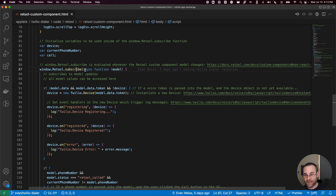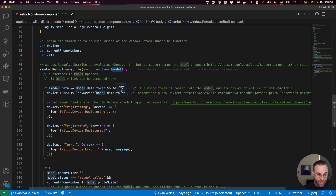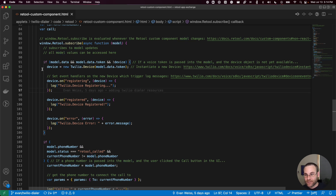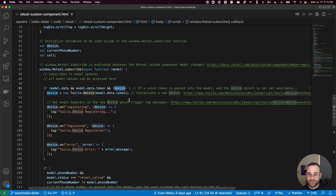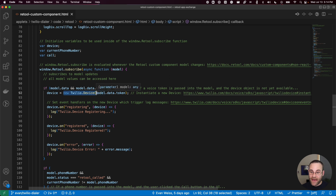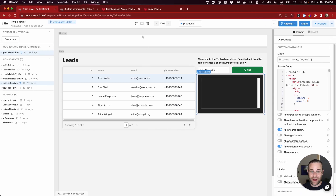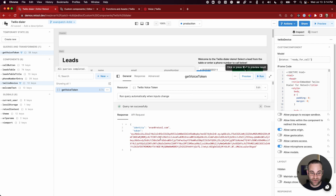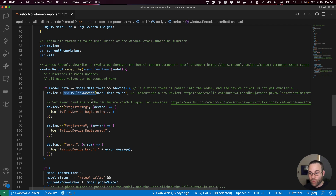The subscribe function is where all the logic lives. It fires an anonymous async function that takes a single argument — the model, which is that Twilio device custom component model we've been building up. The first thing we check is whether there's a valid JSON web token on the model and whether a device has been defined yet. If it hasn't, we create a new Twilio device and pass in the token from the access token that came back from our POST request. When we make the request to get device token, we get back an identity for the user and the token containing the access information that routes calls within Twilio. We then register event handlers: if the device is registered successfully, we log that; if there's an error, we log that as well.